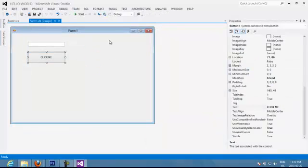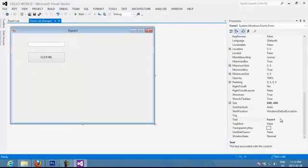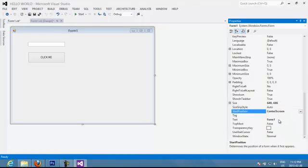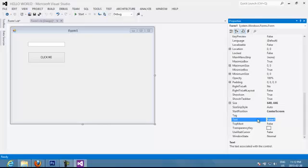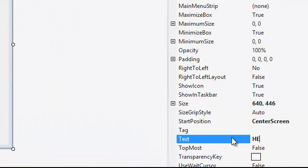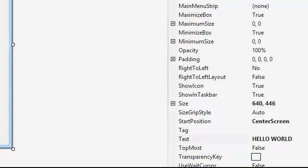So you have your form. You can also change the location of the form. Let's say I want to put it into the center of the screen. I want to change the name and call it Hello World. This is very simple to do.